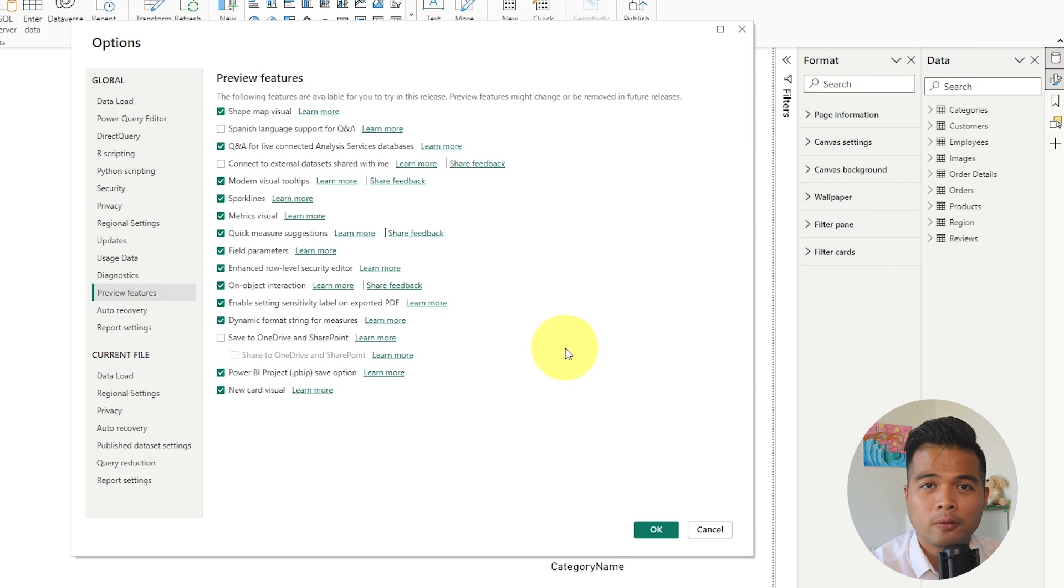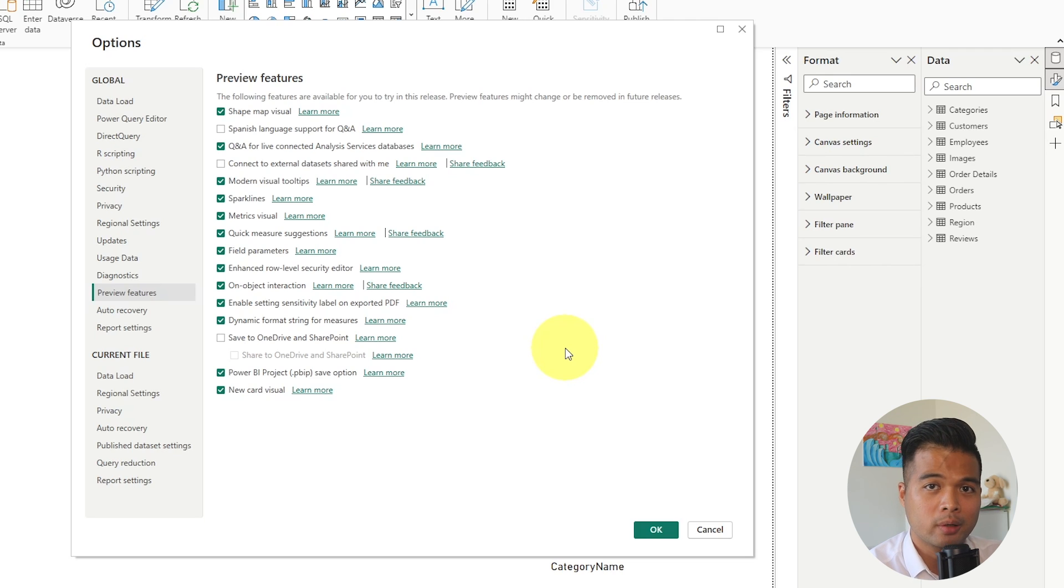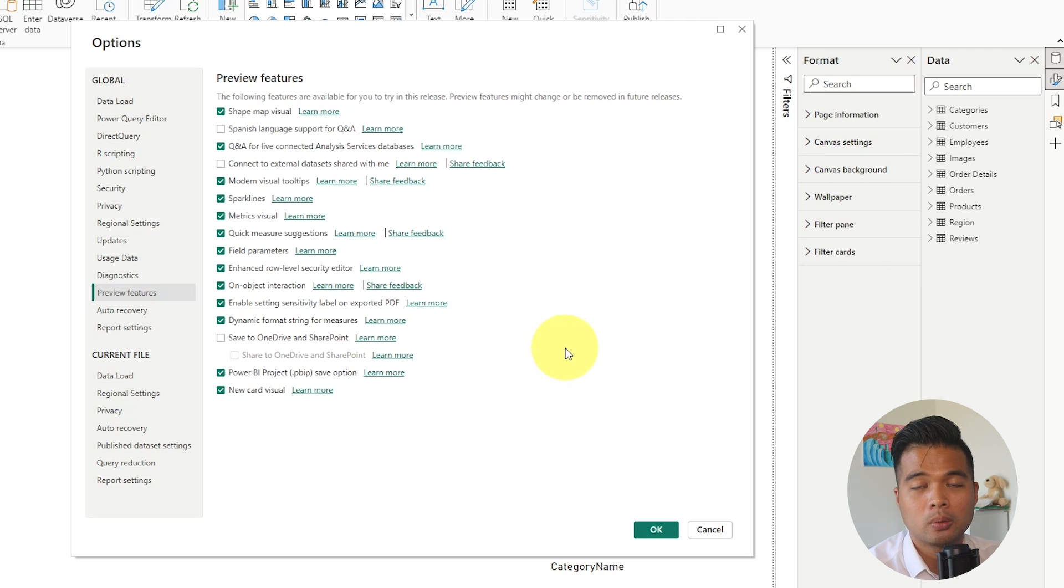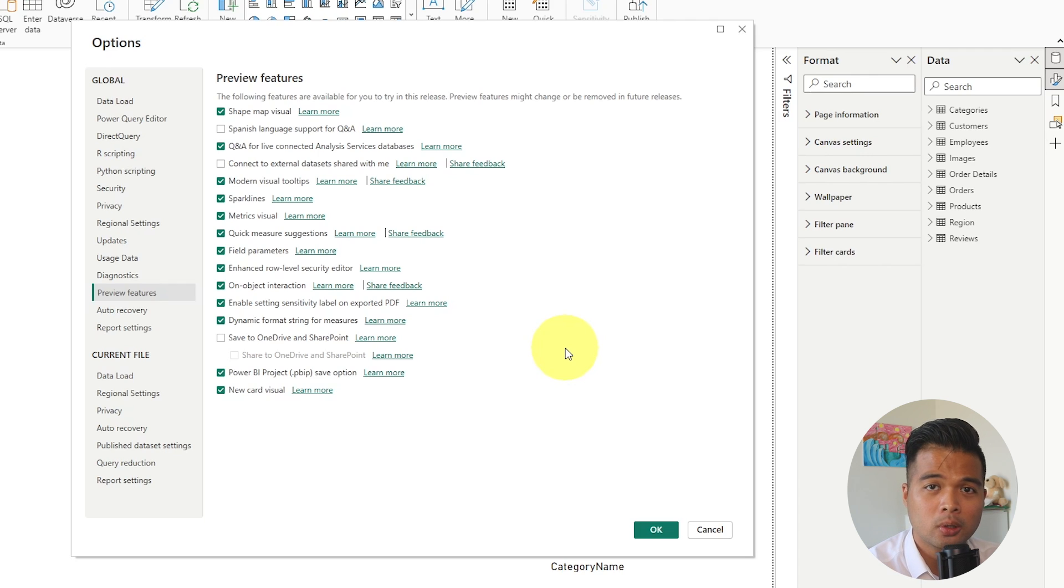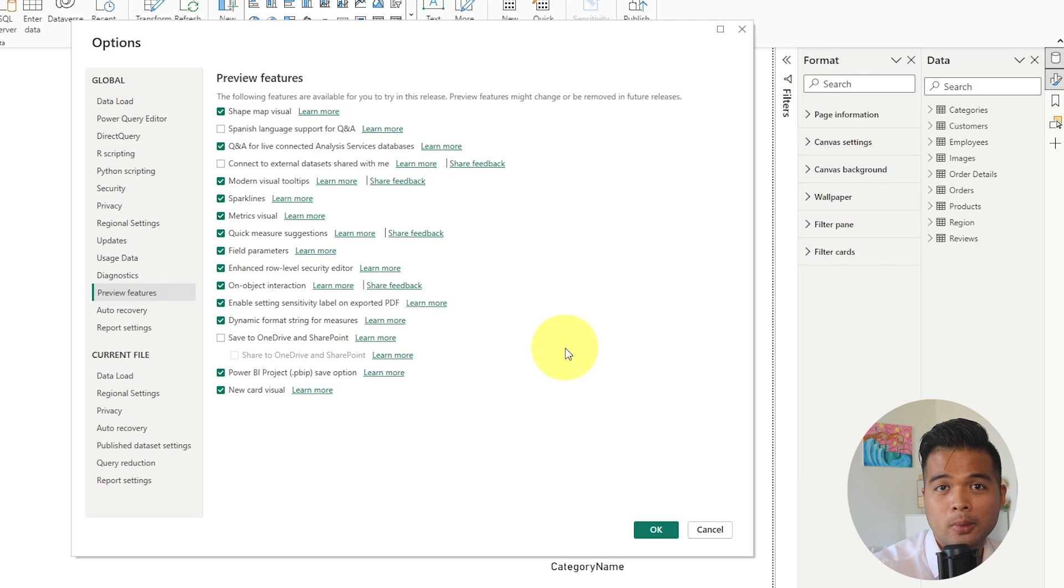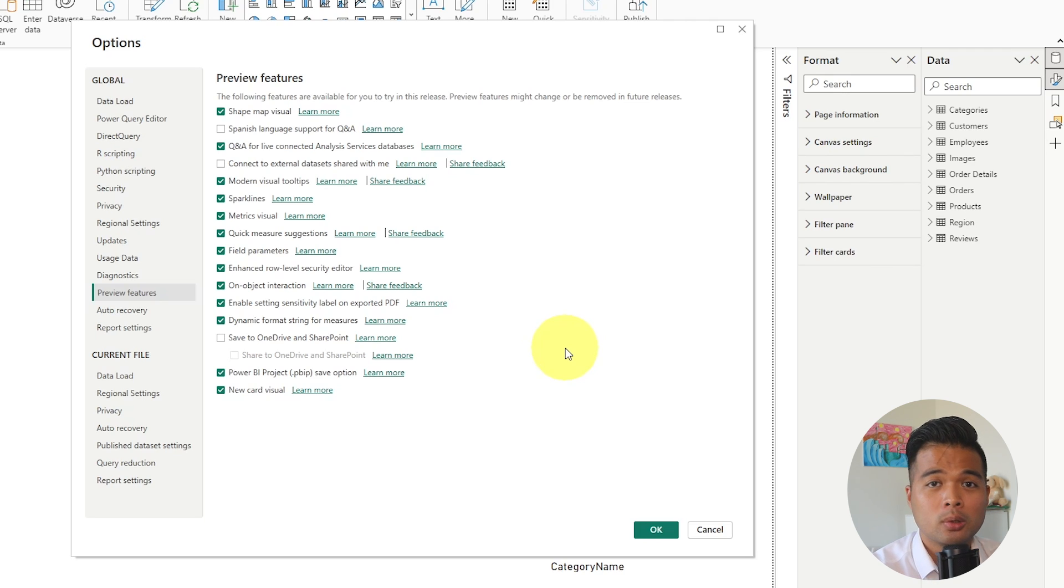So typically the features here are early releases of features that will become generally available in the future. They might change as the different months roll over or they might be removed altogether. In my couple of years of experience using preview features, though, none of them have really been removed.